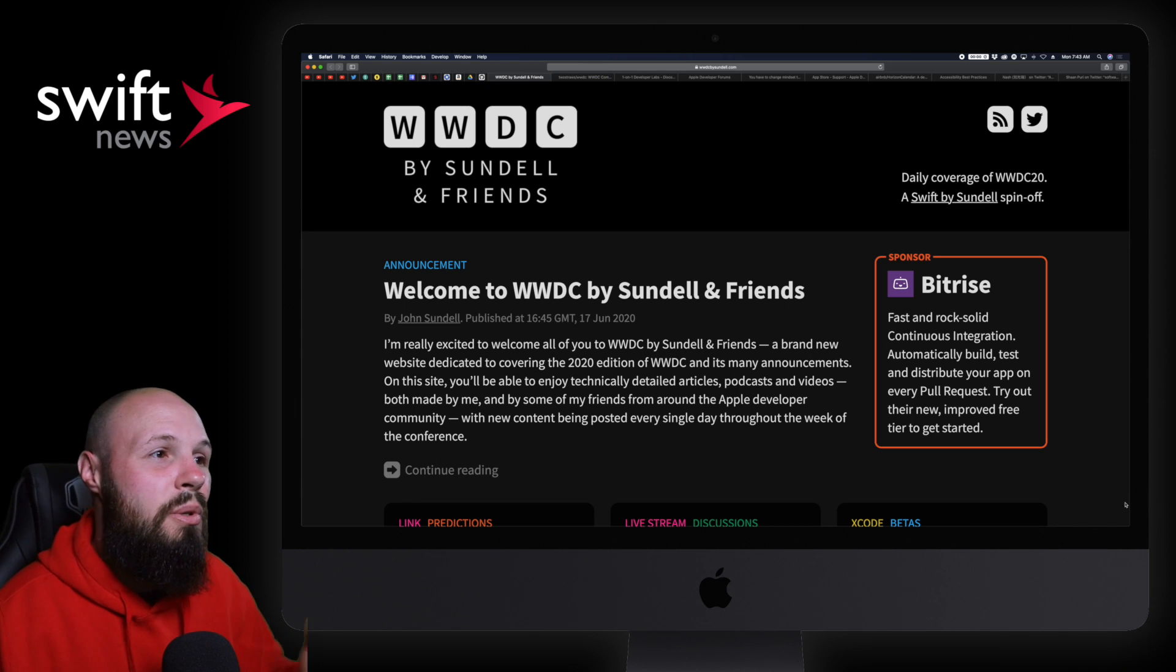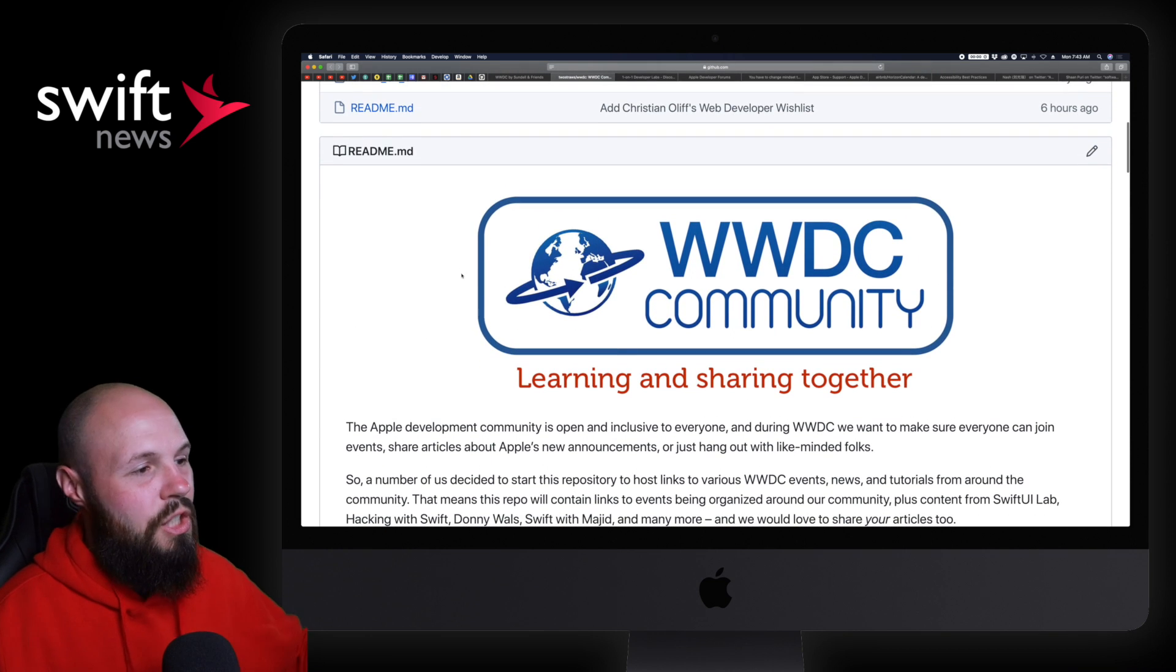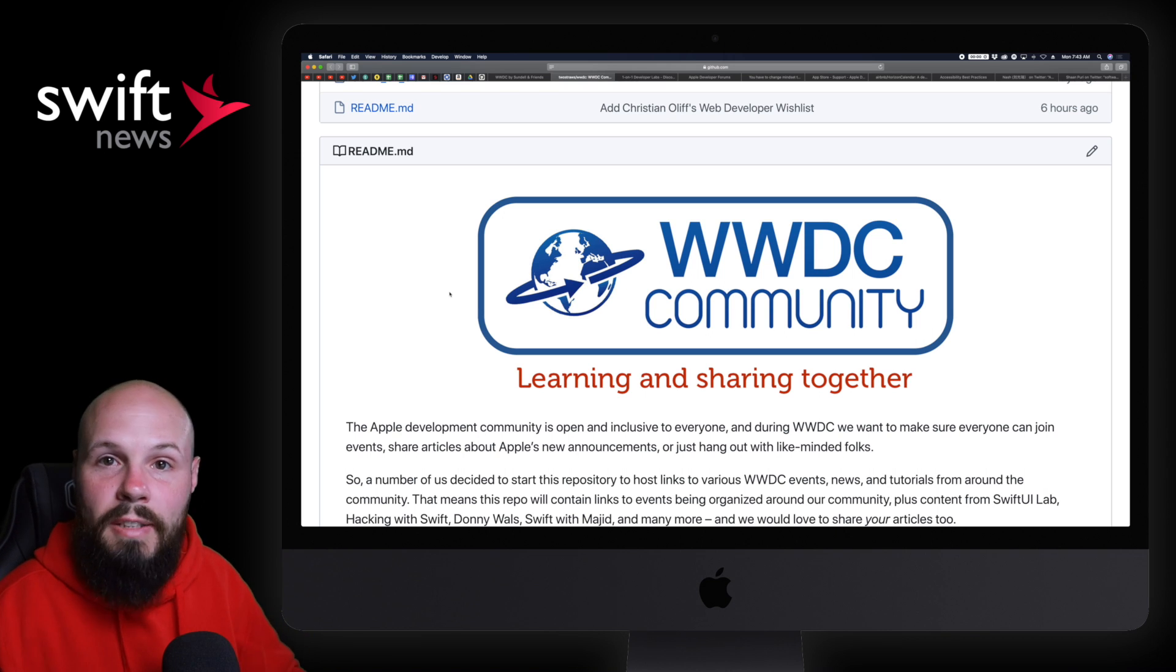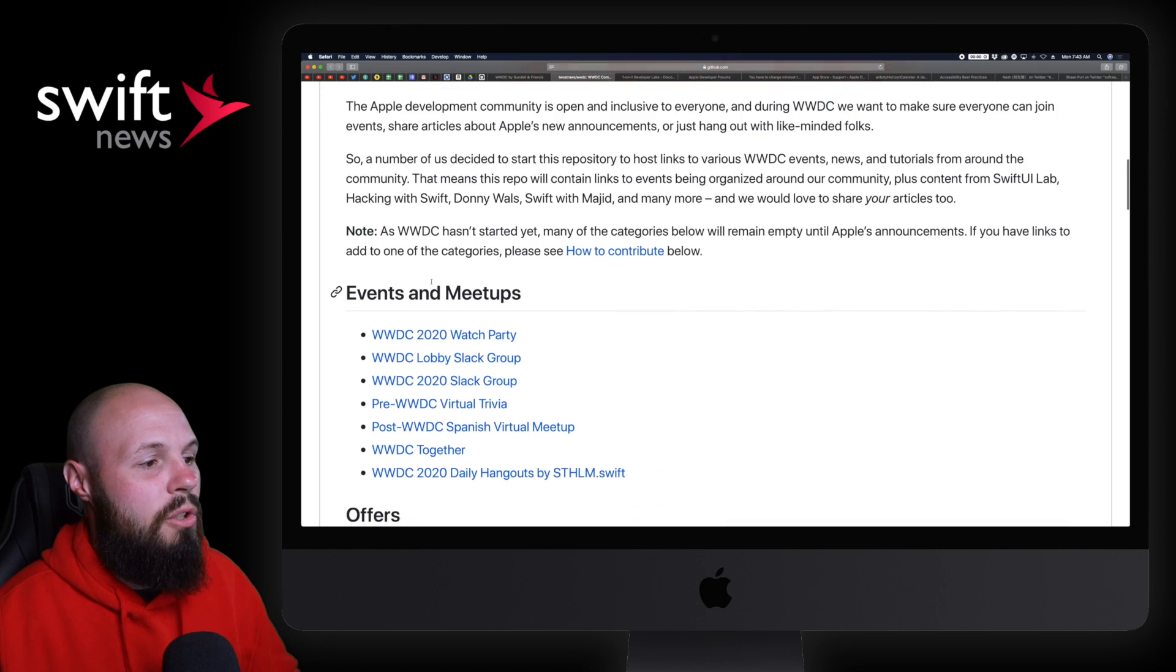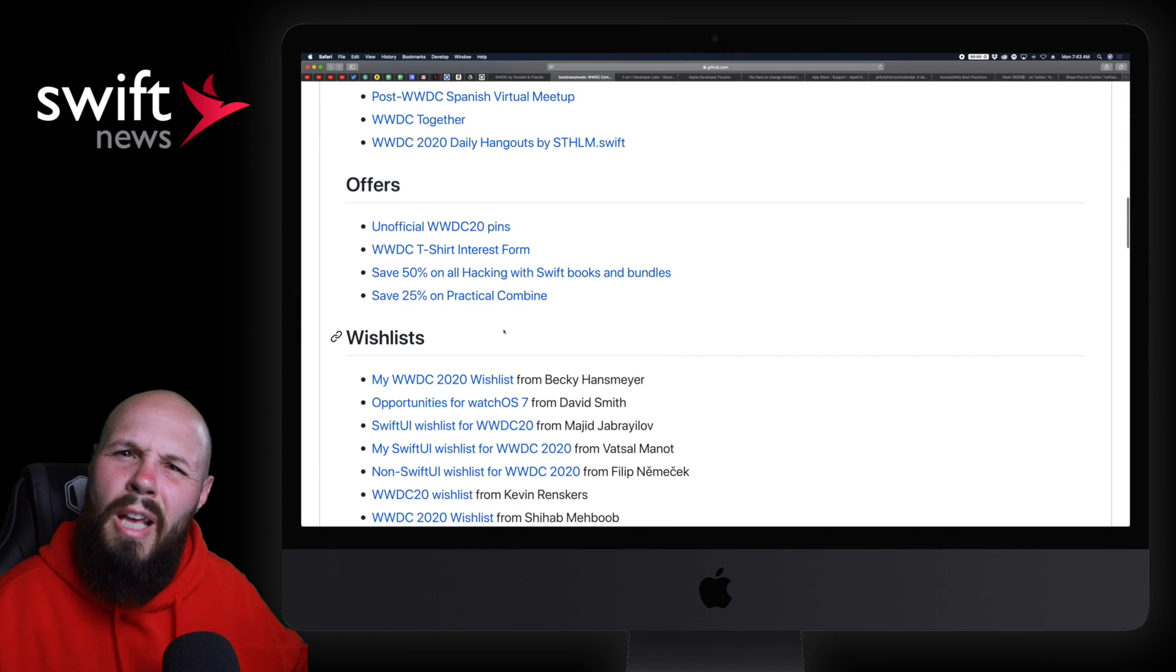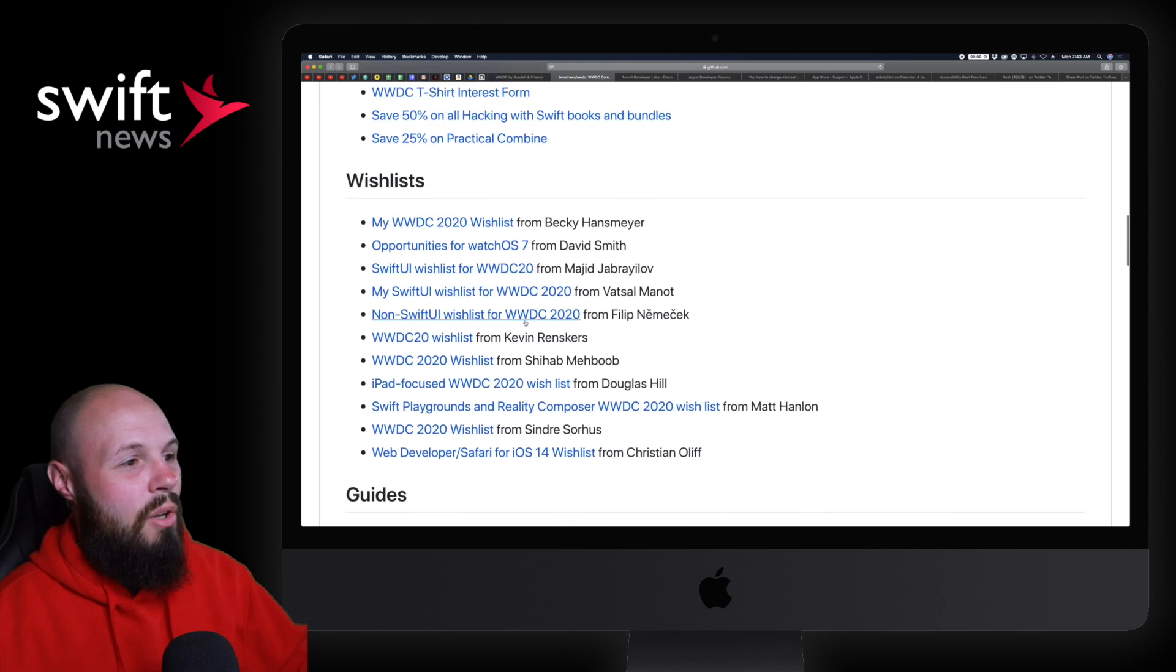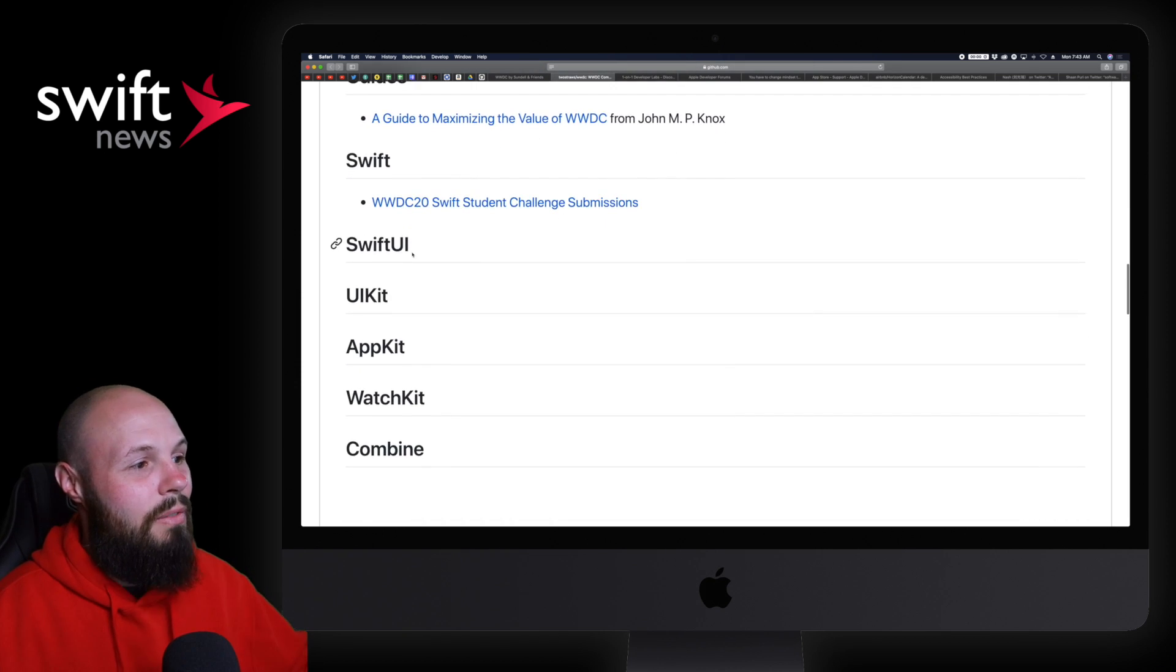Paul Hudson has put together a repo here, WWDC Community Learning and Sharing Together. Essentially, Paul has created a repo that anyone creating content can post on. Not just the names you know, but also new names coming up. It's organized with events and meetups, special offers, and wish lists. A lot of people run WWDC sales because it's the biggest time of the year for iOS developers.